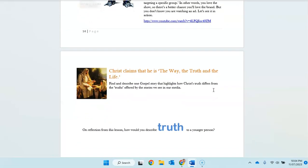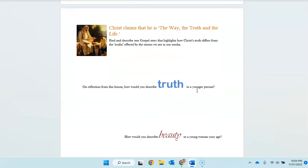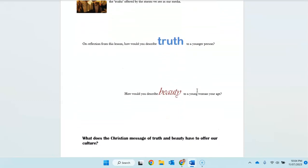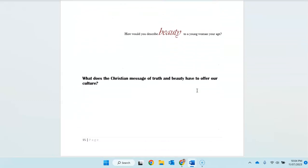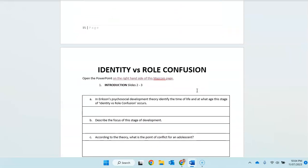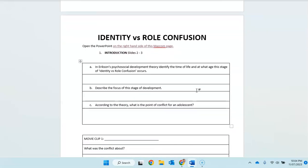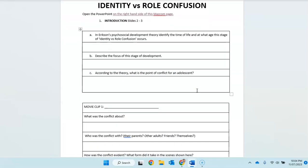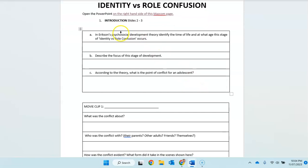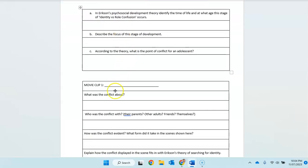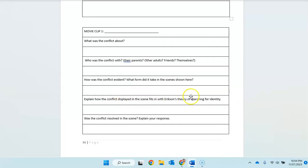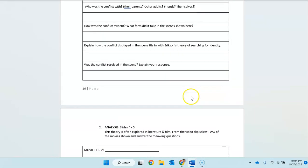Now, of course, for us, Christ claims that he's the way, the truth, and the life. And that's proclaimed in his gospel or in the gospels or his story. So, and identity and role confusion. Right. You're able, should be able to answer these questions here.